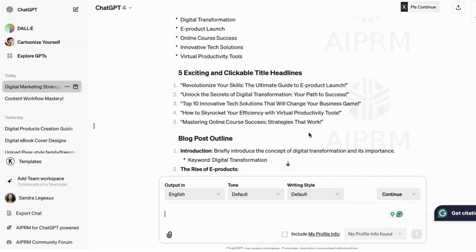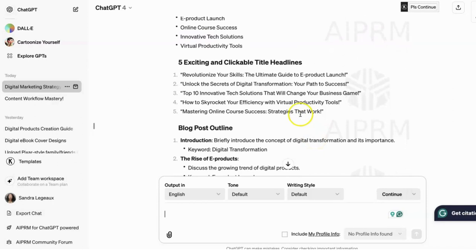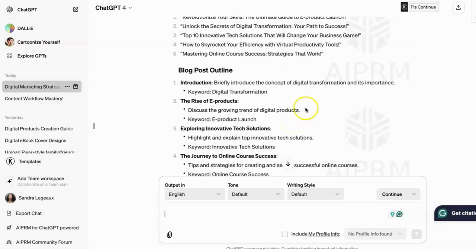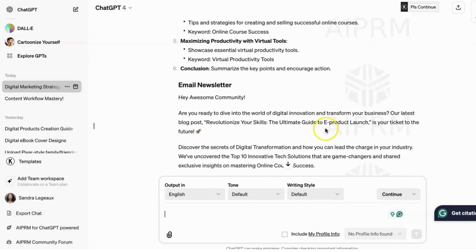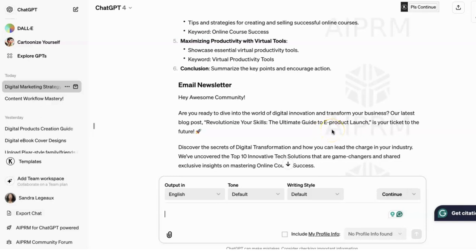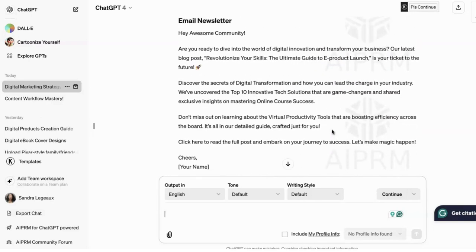You know what you need your keywords for. It gives you clickable titles, then it gives you your blog post outline — which I think is absolutely amazing. It gives you an email newsletter, which means this is something that you can send out to your email list each time you do a blog post. You can follow up and send this so they know new information or a new blog post was just released, or even use this for a video.